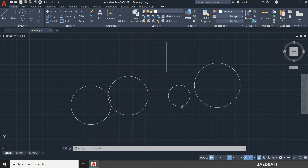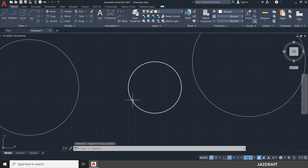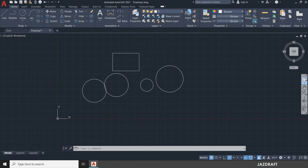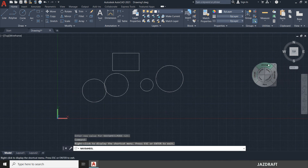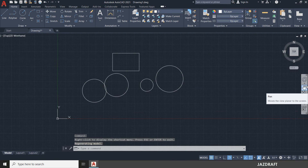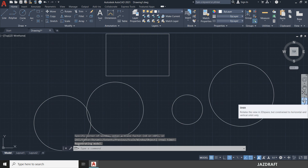To zoom your drawing, use the scroll wheel — scroll up to zoom in and scroll down to zoom out. You can also find navigation tools in the toolbar, such as the Full Navigation Wheel, which shows a wheel with options for zoom, orbit for 3D, and pan.